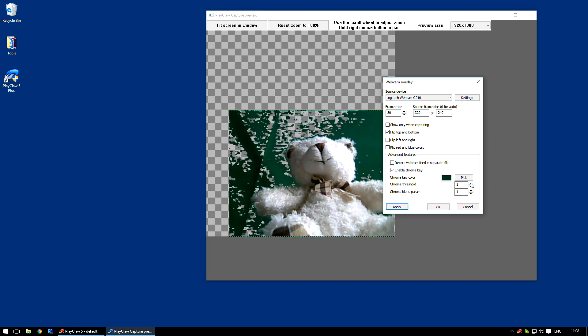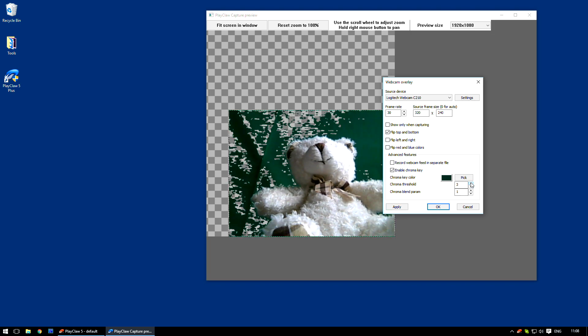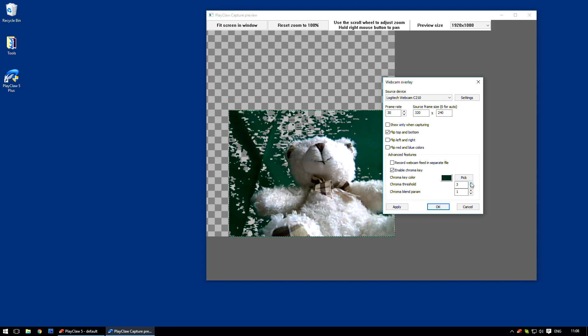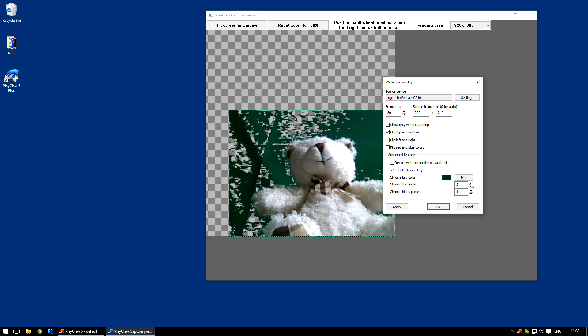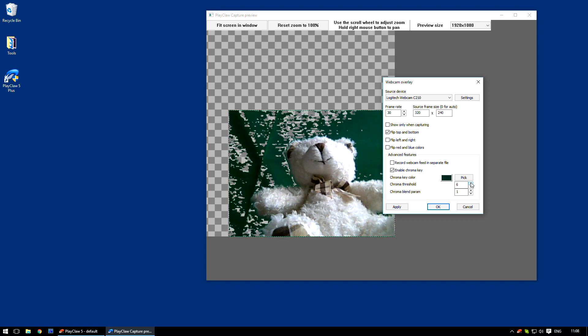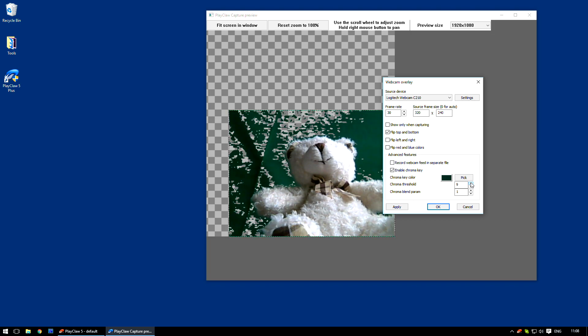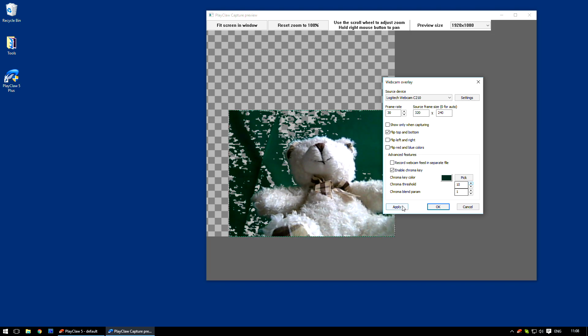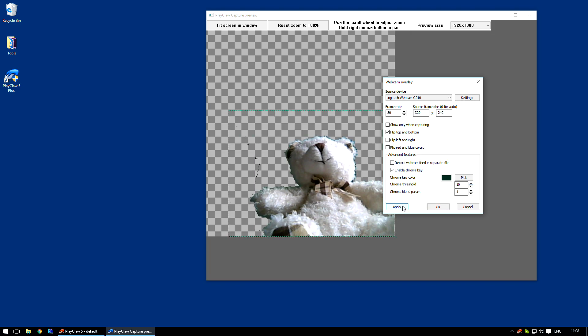A Chroma Threshold parameter will help us do this. Let's increase it to 10. More pixels are now transparent.